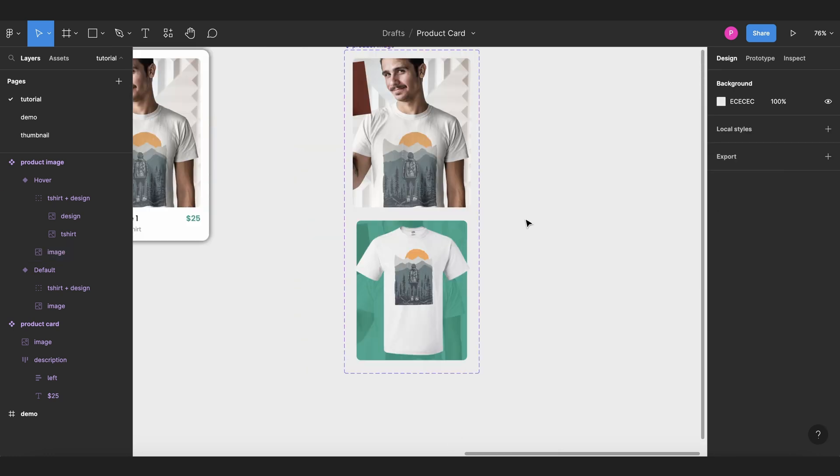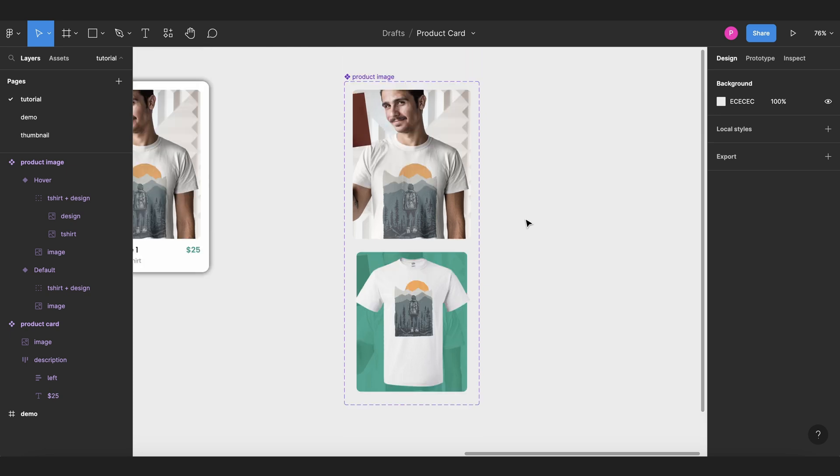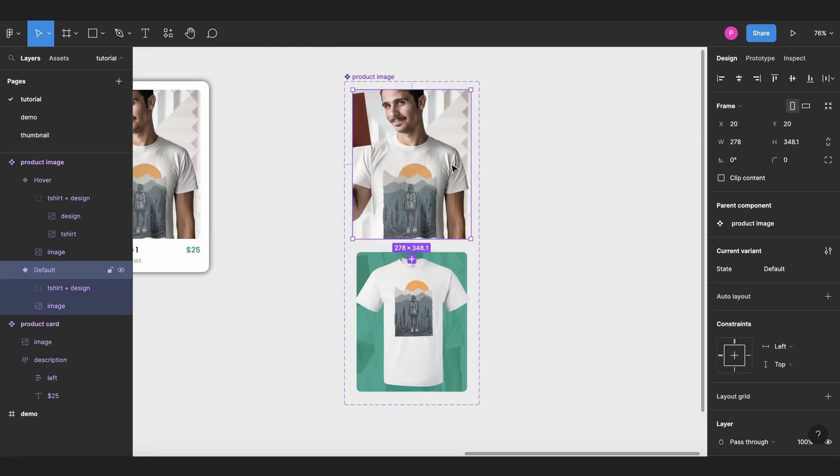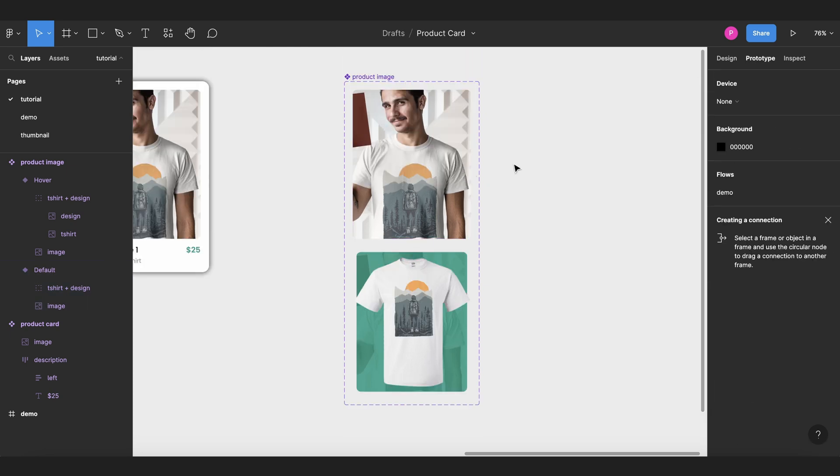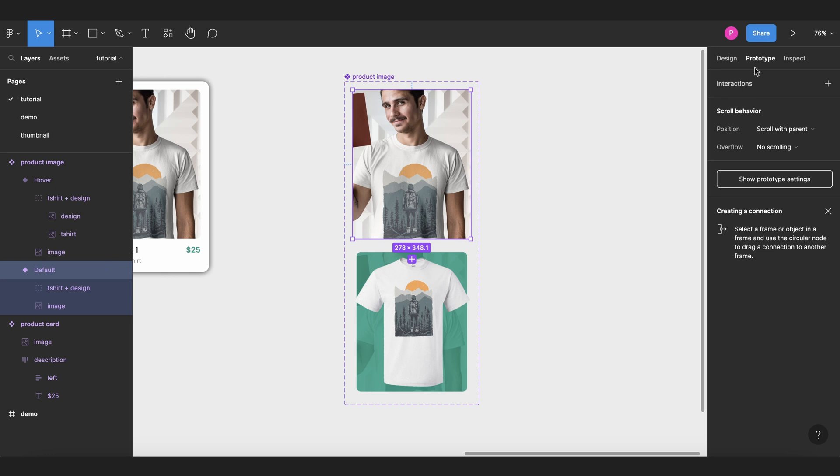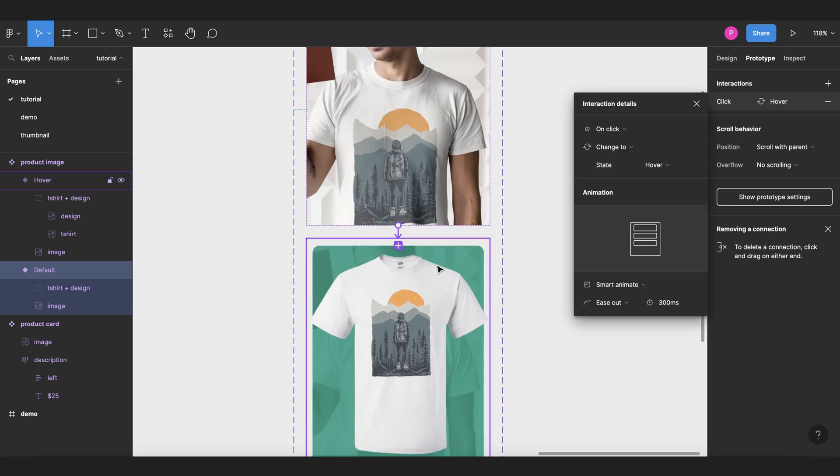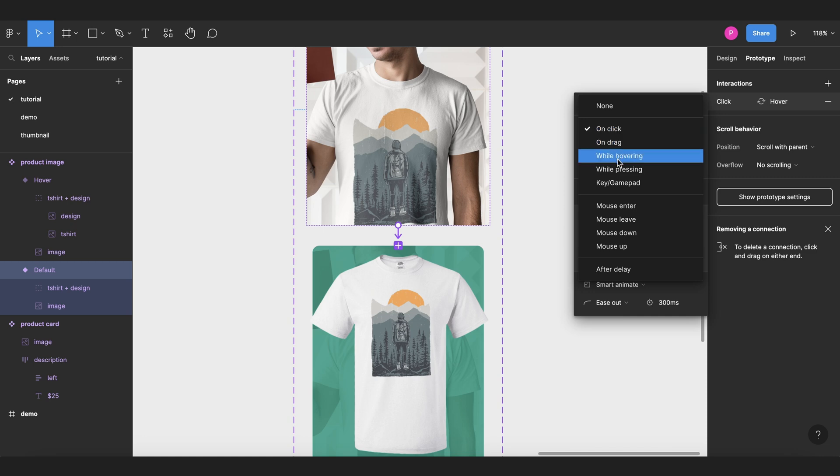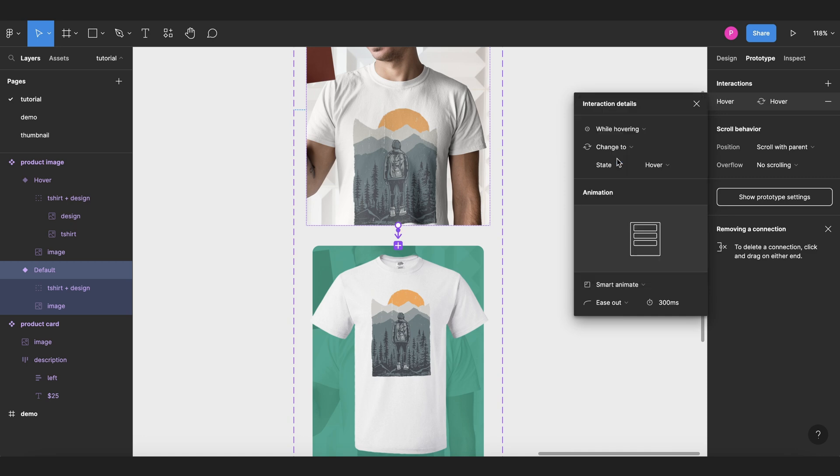Now that basically is for the design, so I'm going to add some animations. So let's select the first state, go to prototype, connect this to the second state or to the hover state. We're going to change these to while hovering, and we'll keep these to smart animate and 300 milliseconds.